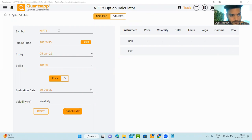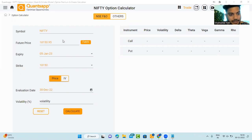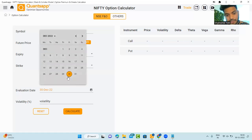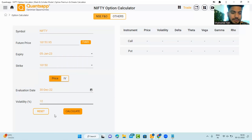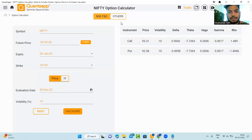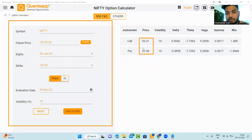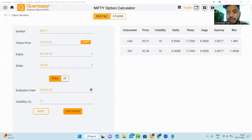Let me show you how it works. Nifty futures price is 18,150, expiry is 5th of January, strike price is 18,150. I want to calculate the option premium for this strike. If Nifty futures price is 18,150, the tool asks for what date you want to evaluate the option premium. I'm evaluating it for 30th of December with volatility being 10%. As you can see, the call option premium would be around 93 rupees and the put option premium would be around 92 rupees — roughly 93 rupees for both call and put.